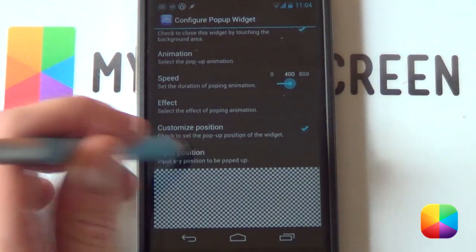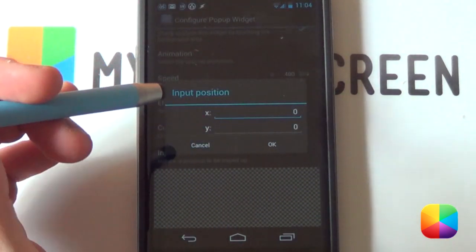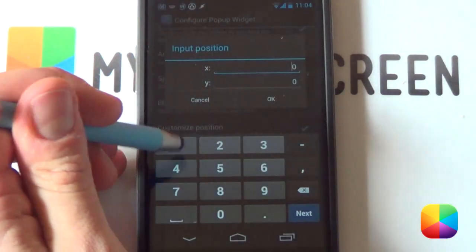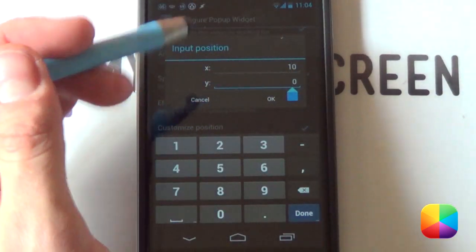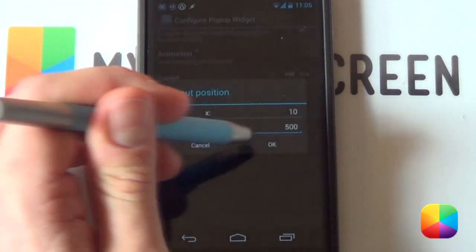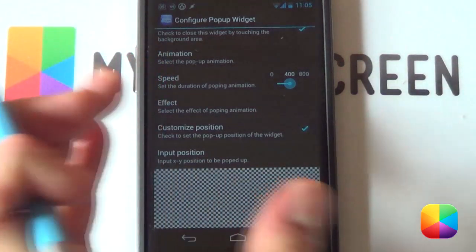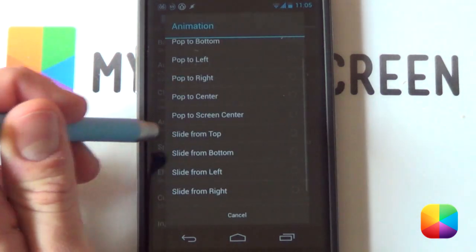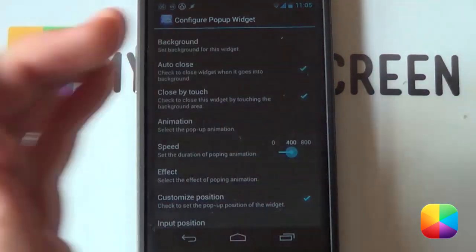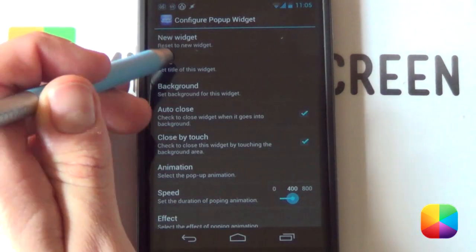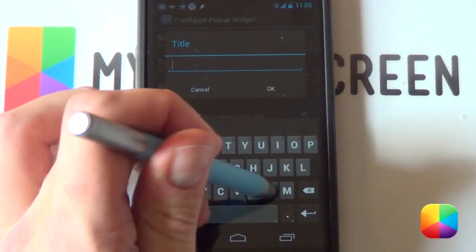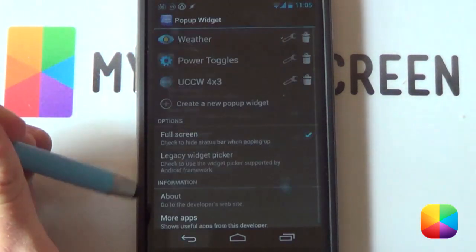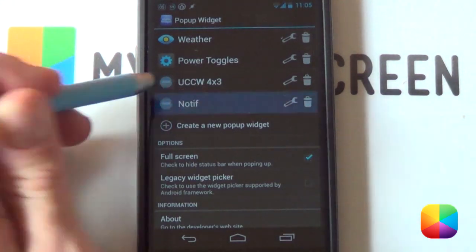Once you've selected Customized Position, go into Input Position. From here you choose your X and Y axes. For X — that's how far you want it in the middle — you don't want it a lot, so go for 10. For Y you want it quite low, so 500 might work pretty well. Select Done and OK — that makes it appear in that specific position. For the animation, select Slide From Left, as we want it to slide from the left. For the title, you're welcome to change it — call it something like 'Notif' just so you know it's the notifications popping out. Select Back, and Notif has just popped up — select it so it's selected.